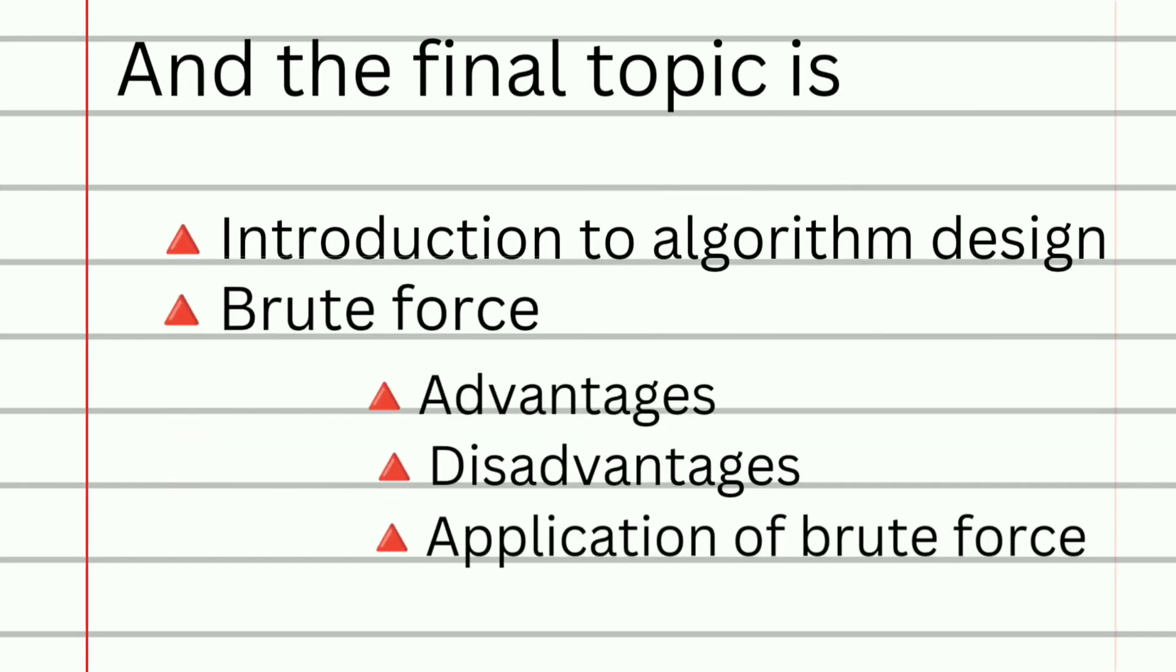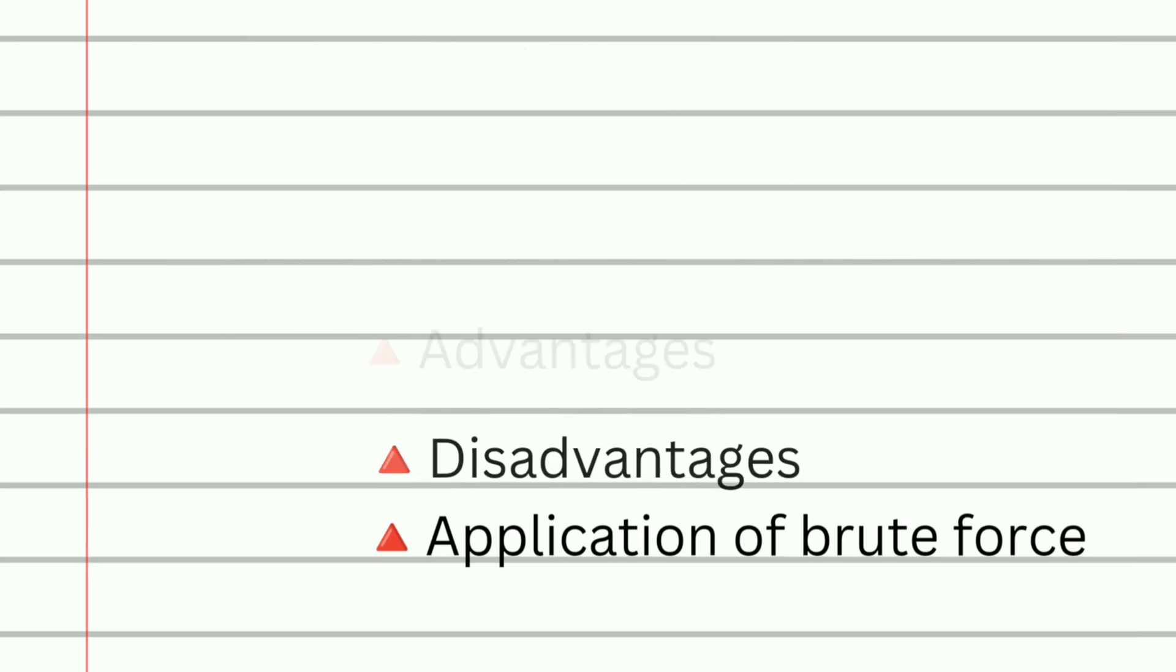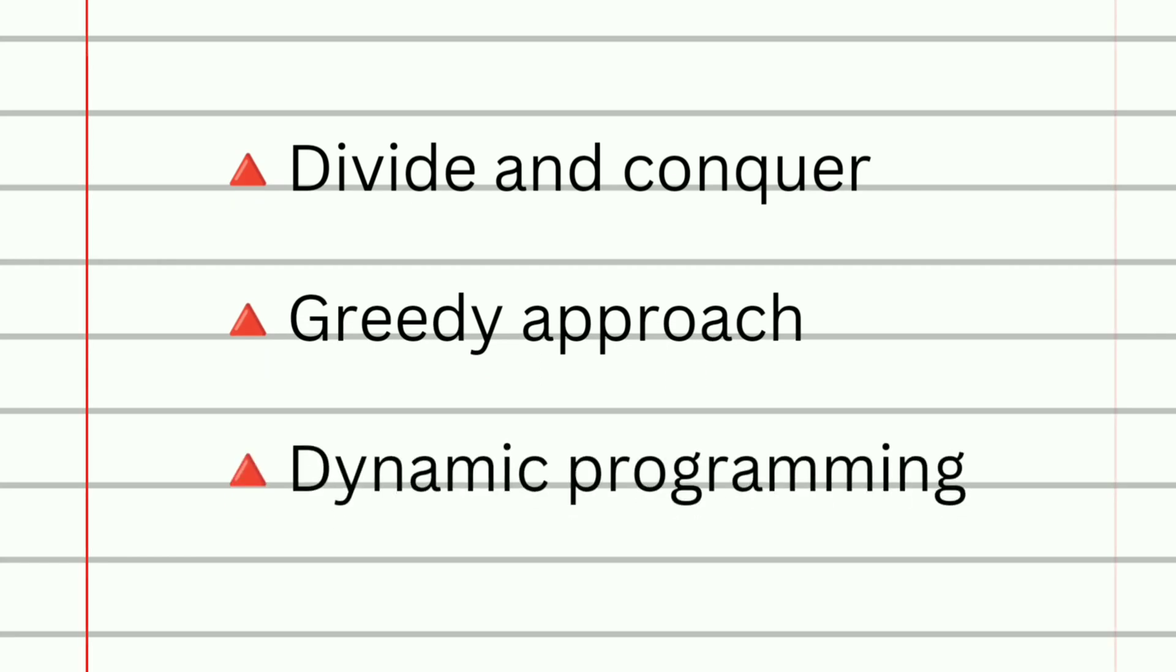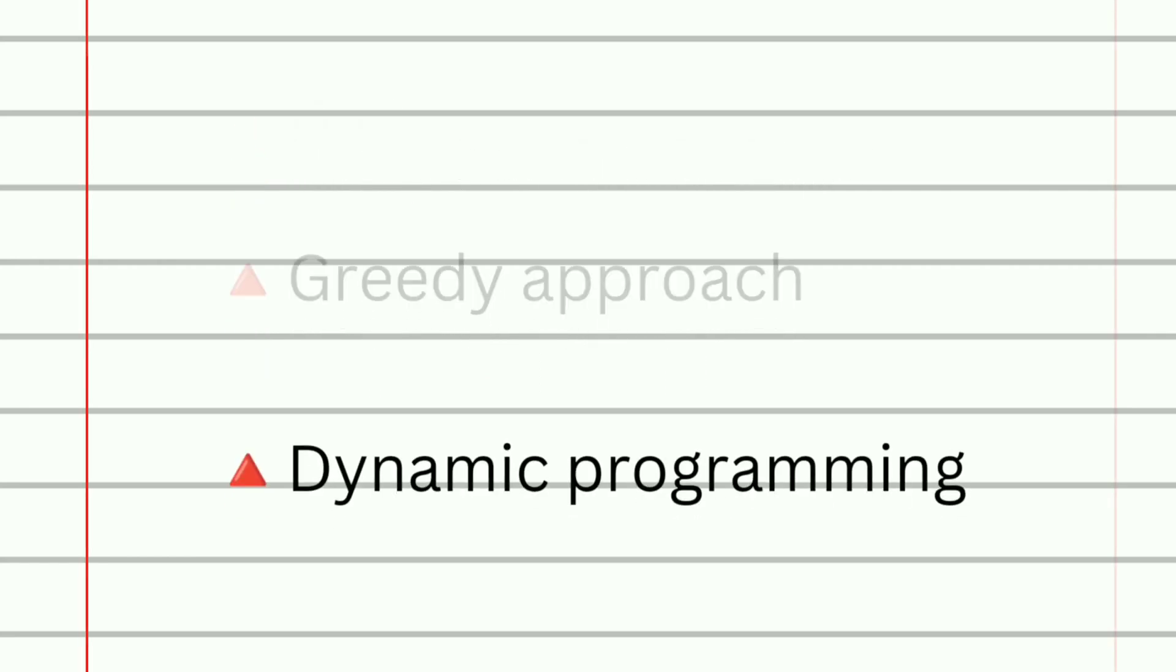Coming on to the final topic, they will teach you on the topics of introduction to algorithm design, brute force and its advantages, disadvantages, and also application of brute force, and then divide and conquer, greedy approach, and finally dynamic programming.